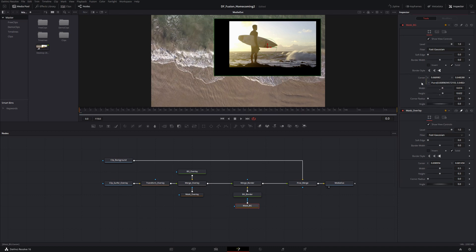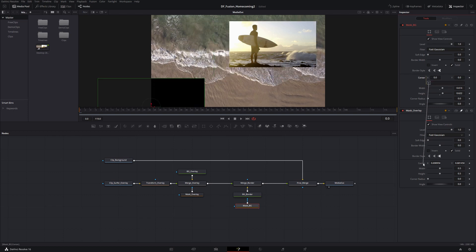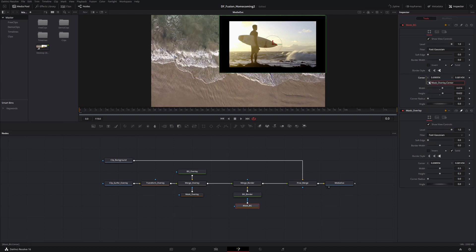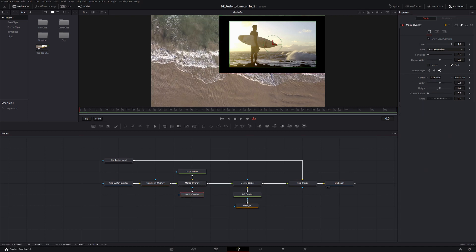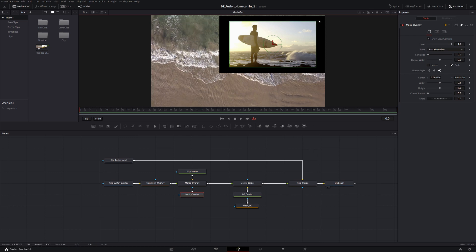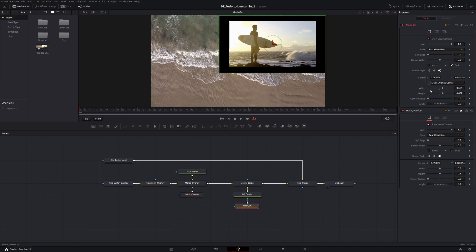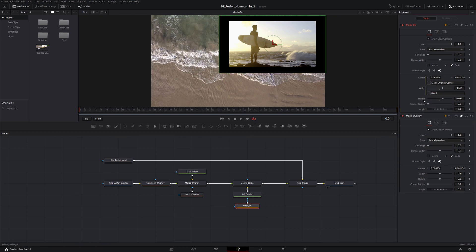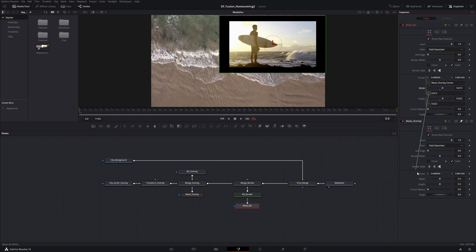I'm going to pin the mask overlay in my inspector so when I select the mask background, the mask overlay is still visible below. I want to take the center of my mask background, right-click, go to Expression. I'll clear out the expression, take this little plus sign, and drag it down to the center of the mask overlay and let go. It now comes up as 'MaskOverlay.Center', which is perfect. So now the centers are locked together. If I take the mask overlay and move things, it's going to move the border as well.